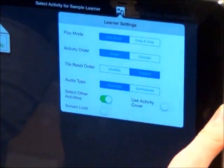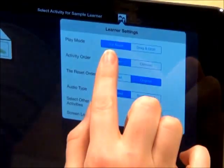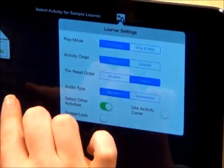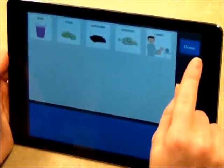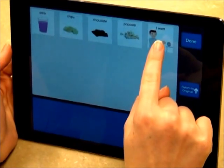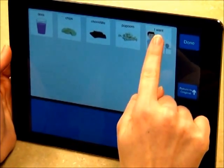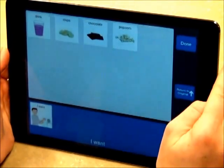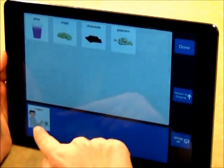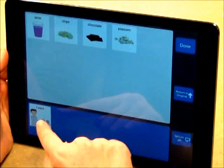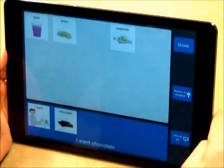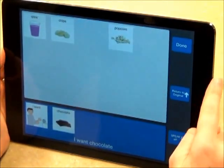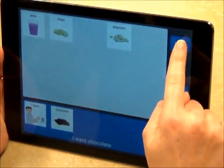You can either use one touch or drag and drop. For learners with fine motor control difficulties, one touch may be a better option. When we enter this activity, we see that we can tap one symbol — I want — and it will automatically be moved down to the sentence strip. Chocolate. When you're finished, press Done.